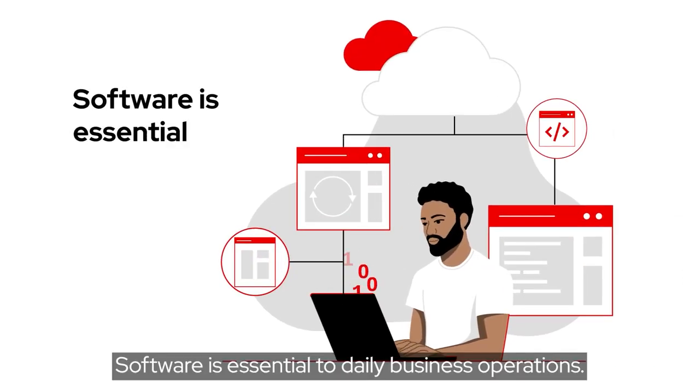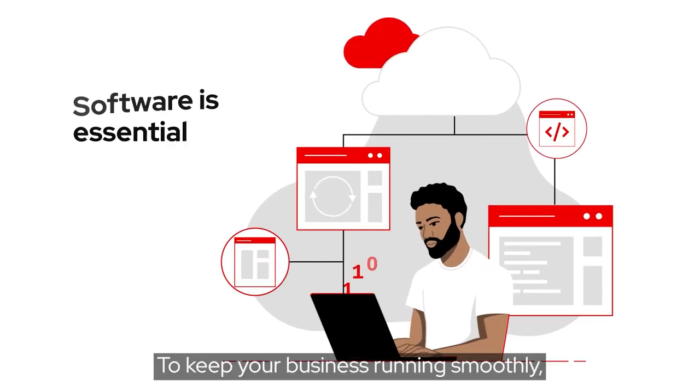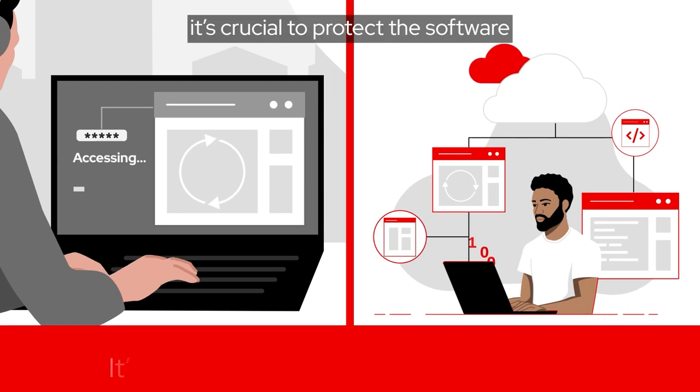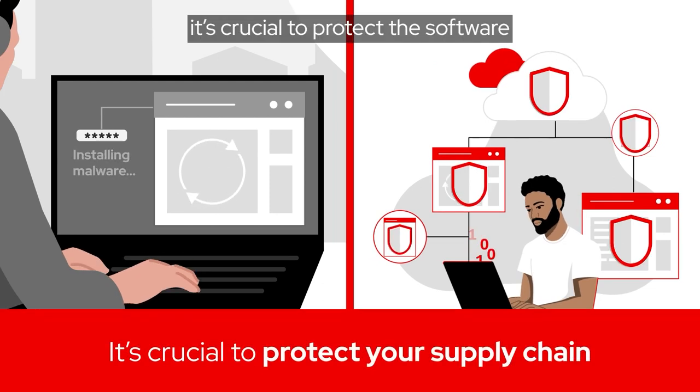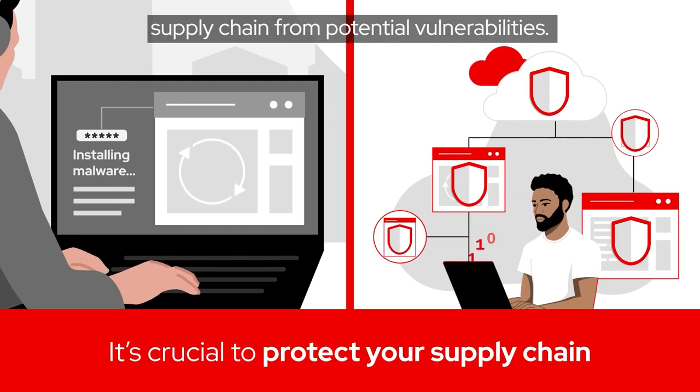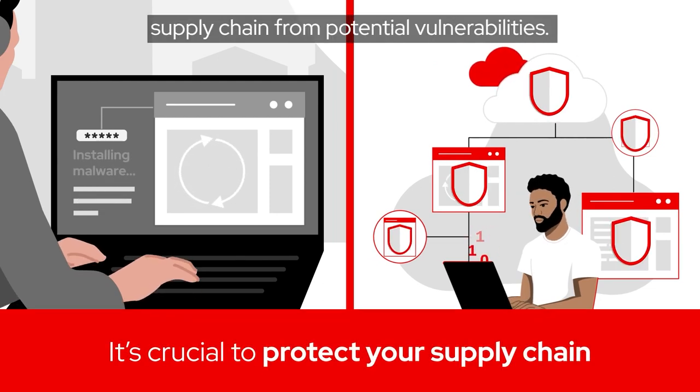Software is essential to daily business operations. To keep your business running smoothly, it's crucial to protect the software supply chain from potential vulnerabilities.